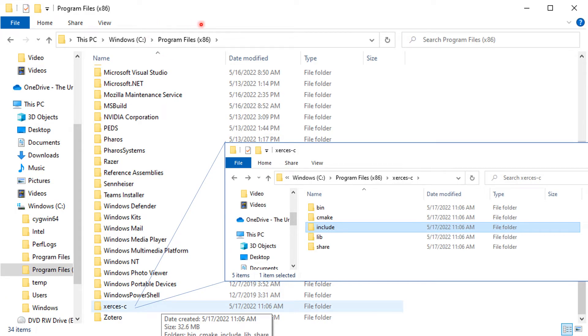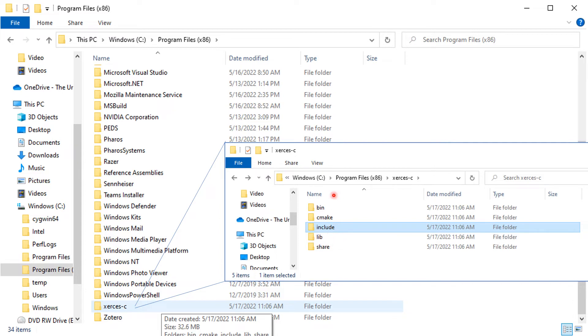Open the Program Files folder in your file browser to confirm that Xerces-C is installed there. The include directory contains headers, the lib directory contains libraries, and the bin directory contains executables and dynamically linked libraries.